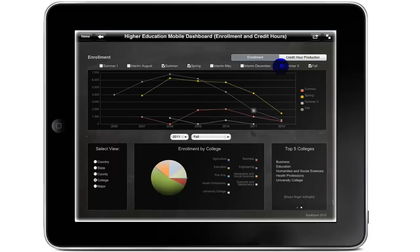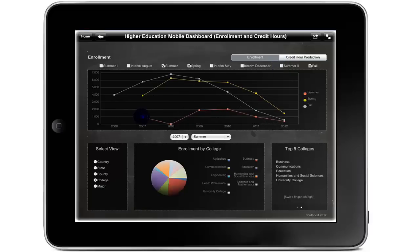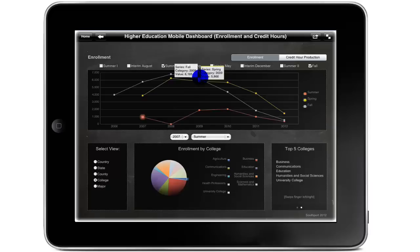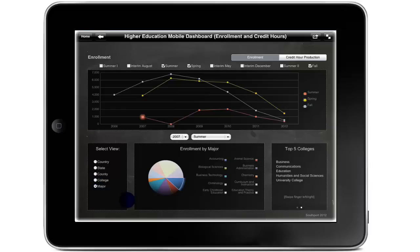The user may view by semester, instantly adding or removing data from the graph based on their selection. Selecting a specific term or year from the graph or the drop down list immediately filters the data in the pie chart at the bottom. By tapping and holding a marker on the line graph, users can view the precise value of their selection. Users will have immediate answers to questions such as which majors had the largest enrolment for the fall 2009 semester. By selecting major from the view filter, users see the top 10 majors by enrolment for the selected semester.